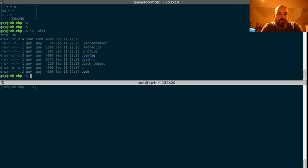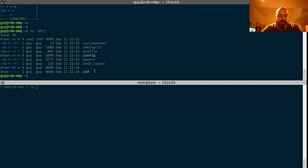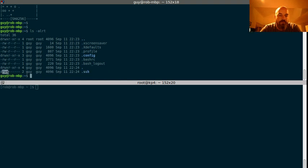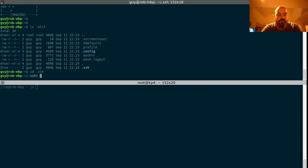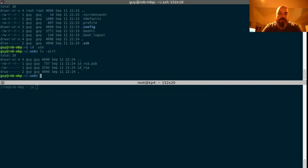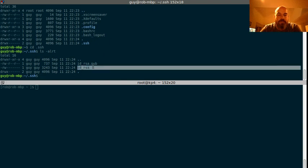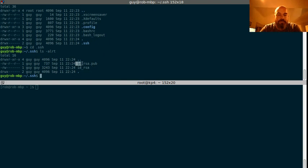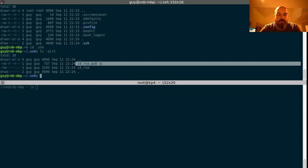So, you can see we created an SSH directory here with 700 permissions. And let's go in there. And it created two files. It created the key itself, ID RSA, and also the public key, which is .pub.